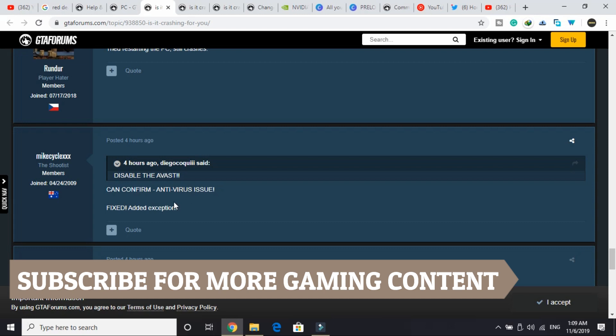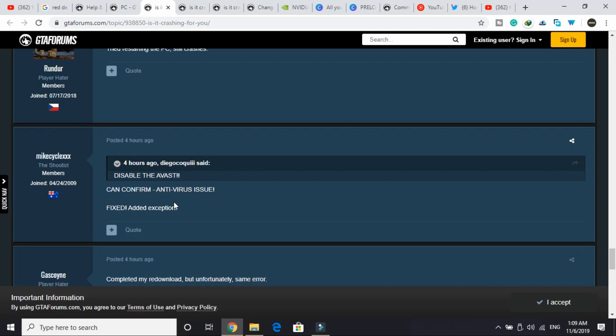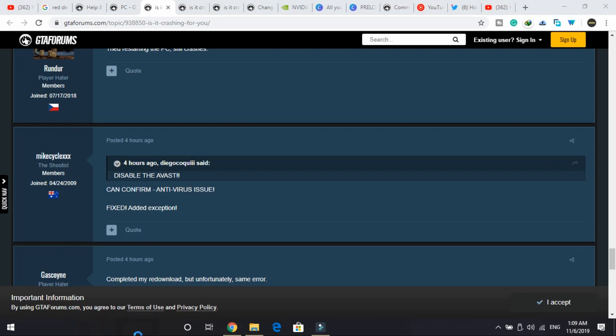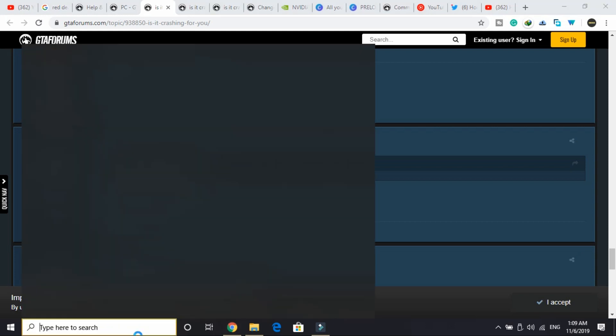What you can do is you can either disable your antivirus, whichever antivirus you are having—even if you are not having AVAST, disable the antivirus you are having right now—or you can just add an exception for this game. I will be showing you how to do it for Windows Defender if you're not having any other third-party antivirus.